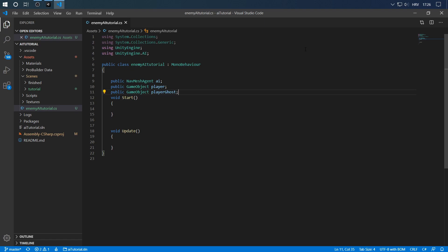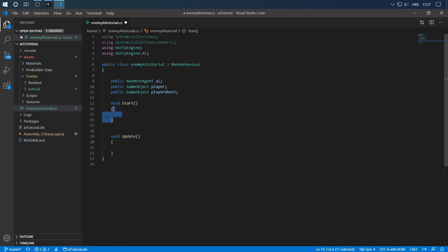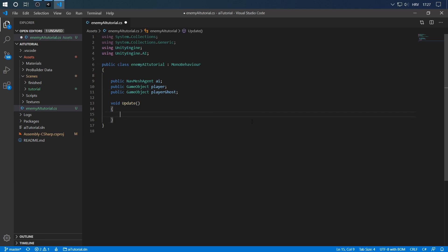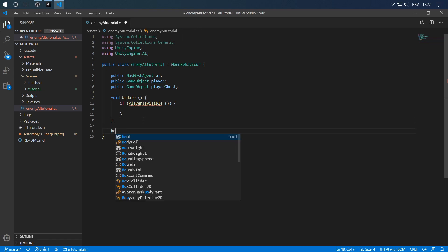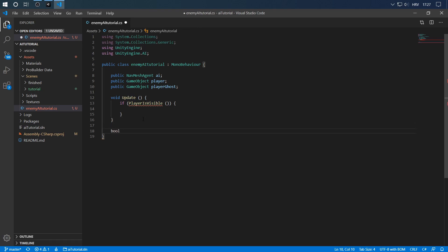We will not be doing the line renderers and all the visualization in this tutorial. If you want to you can download the project and see how those things are set up. Next we just delete the start method because we won't be needing that for now. In the update method we want to see if the player is visible by the enemy. So if player is visible then do some stuff. Now we first have to define this method, so it's a boolean, it will return either true or false based on player visibility.